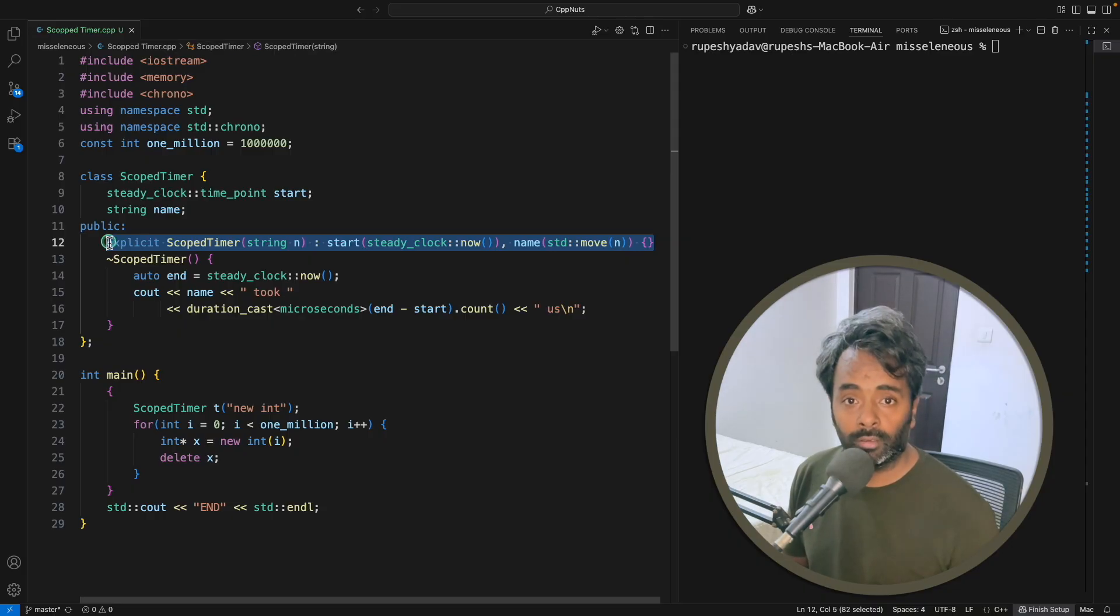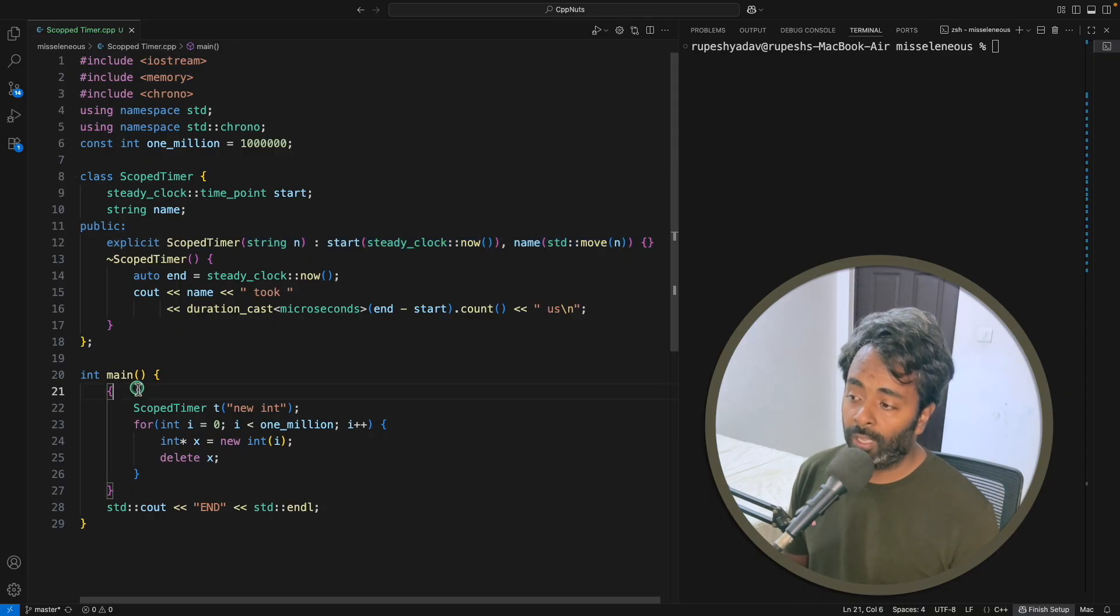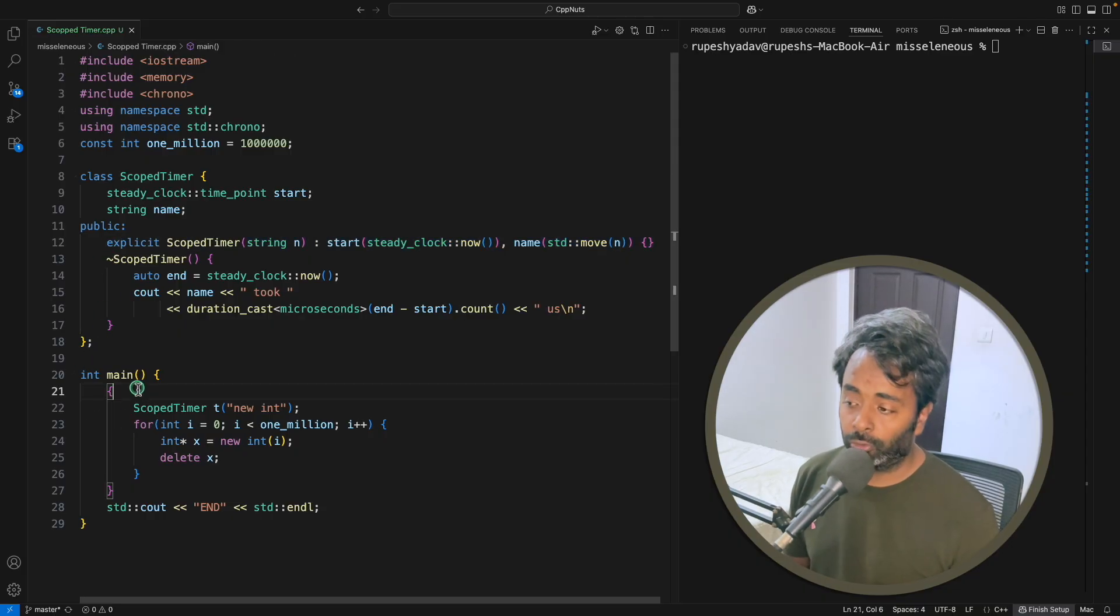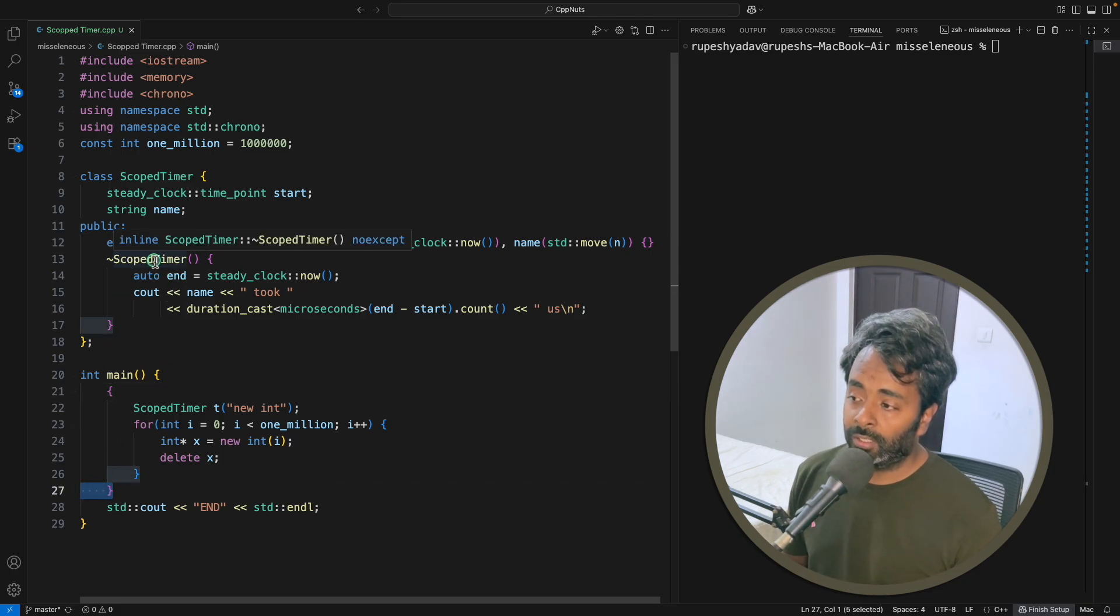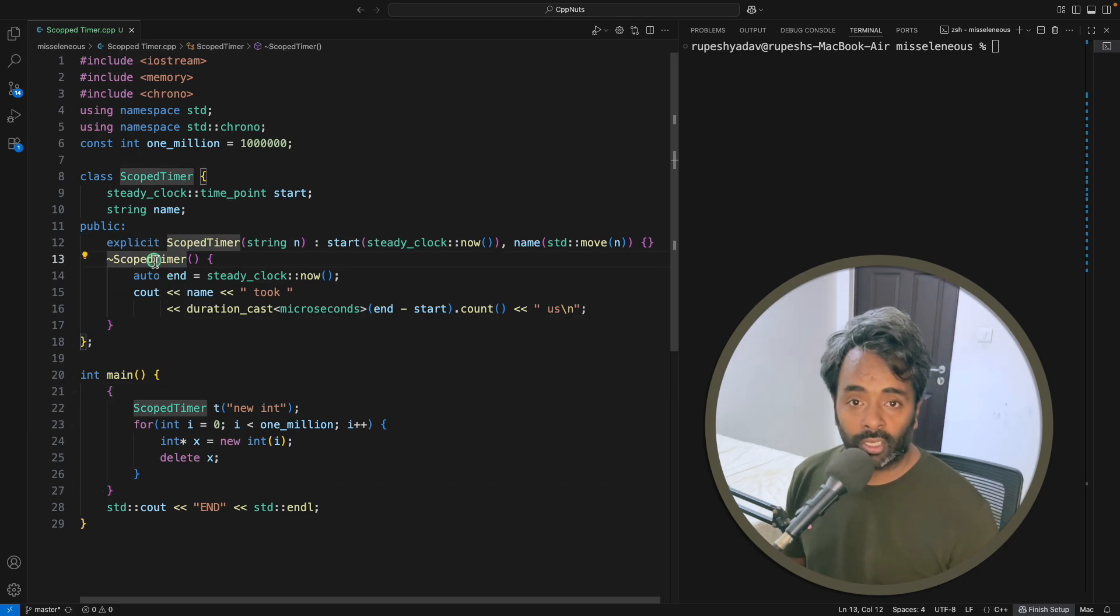Exit is automatic - you don't have to do anything because the moment you come out from here, the destructor is going to get called and this will do the job for you.